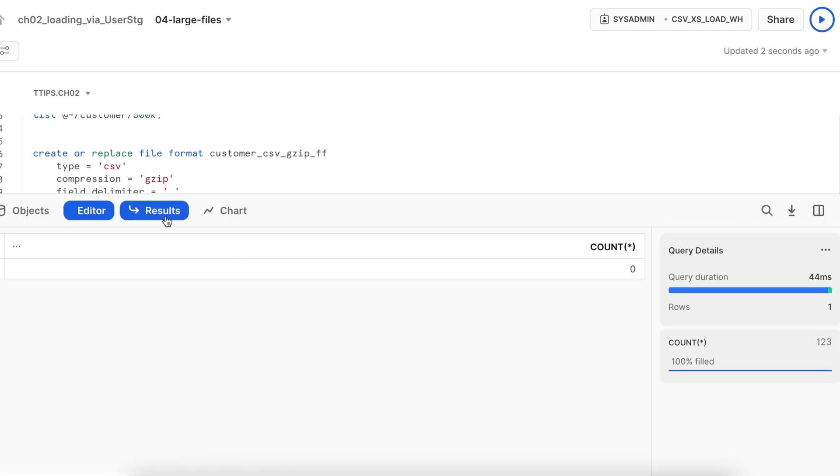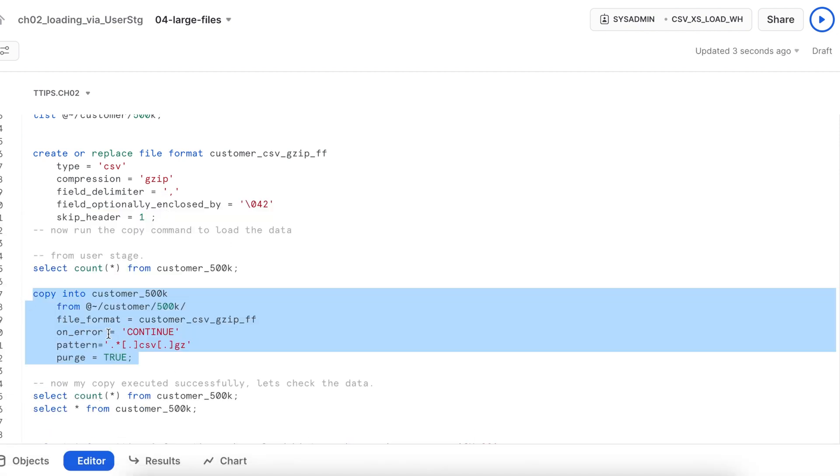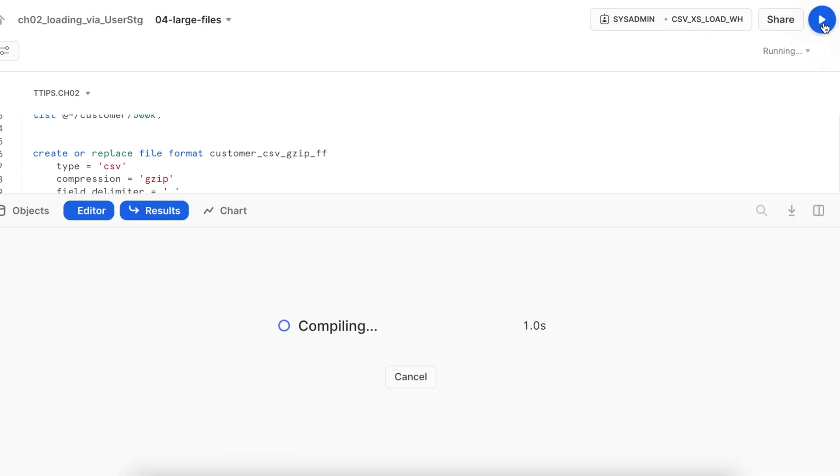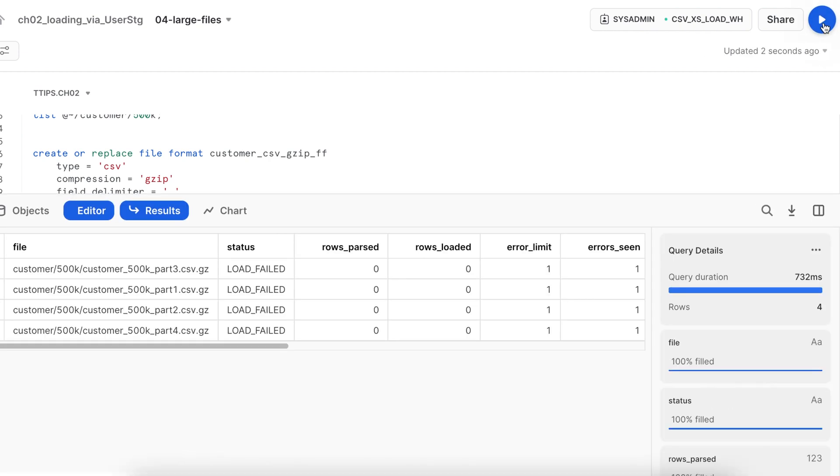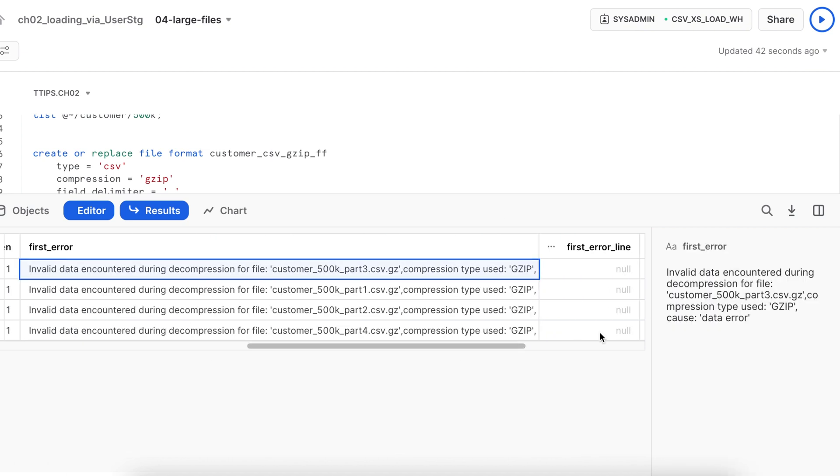Let's check how many rows we have in the customer table. So I do not have any data set. Now let's run this copy command and see the data loading into action. So all the loads failed. Let's see what is the reason. So it says the data compression type is invalid. It means that something wrong with this compression which needs to be corrected.